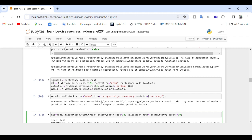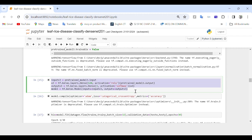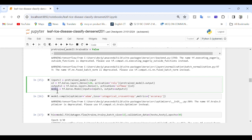In this part of the code we define the model architecture. input_s3 defines the input layer using the input of the pre-trained DenseNet201 model. x3 adds a dense layer with 128 units and ReLU activation function on top of the pre-trained model's output. output_s3 adds the final output layer with 3 units for a three-class classification task and a softmax activation function.